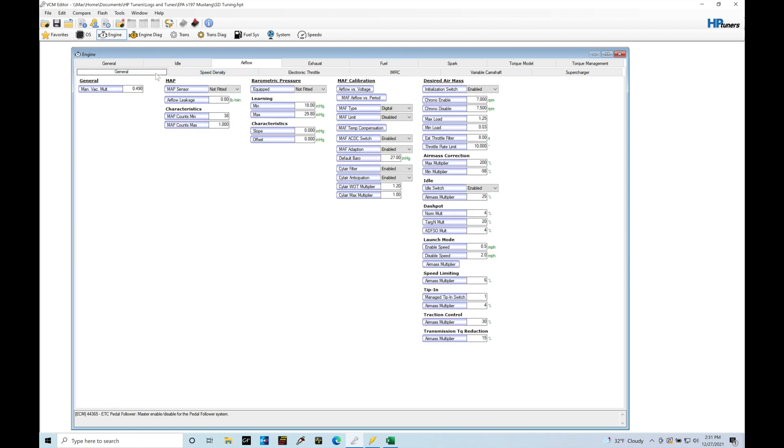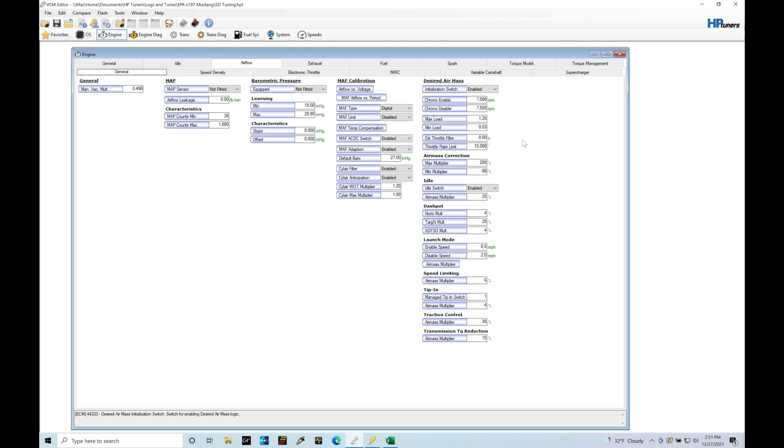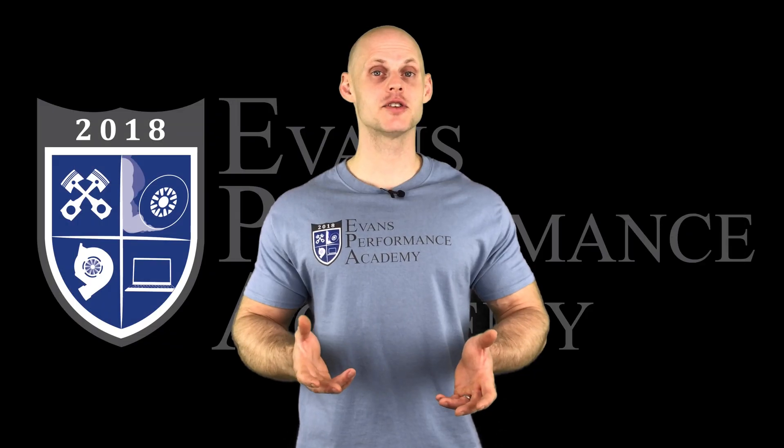But what we'll find here is that when we're turning on the cylinder air anticipation and the initialization switch for the desired air mass, that turns on this hybrid type of calculation going on where it looks at both the mass airflow and the speed density estimated airflow, air mass in specific conditions. Now if the mass airflow sensor fails, it has a backup or a lookup.